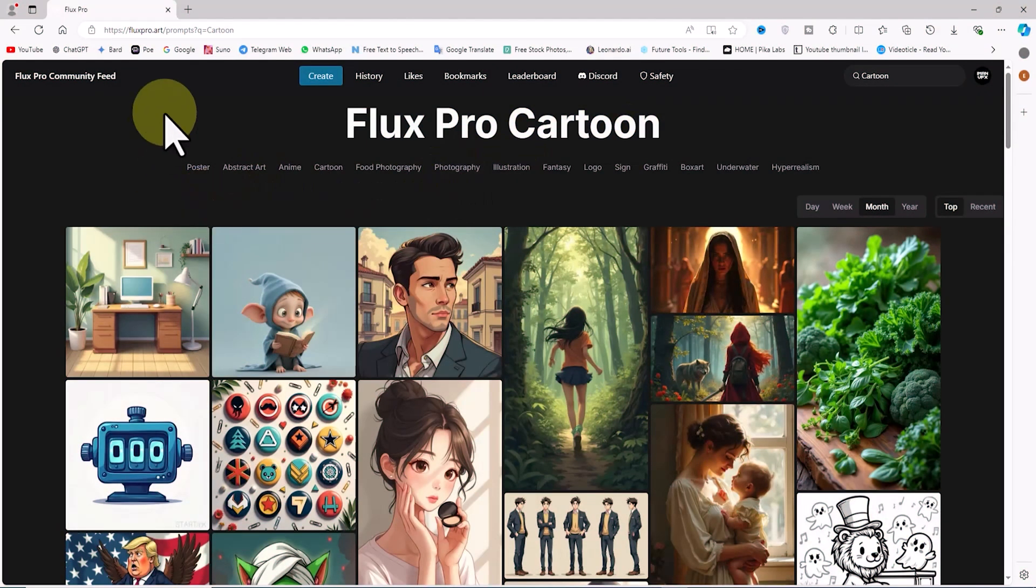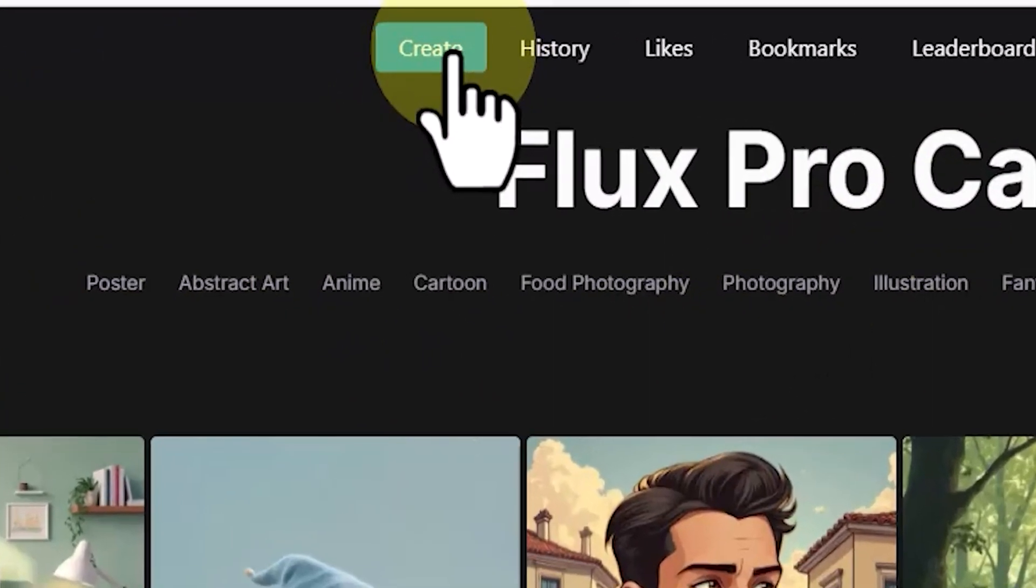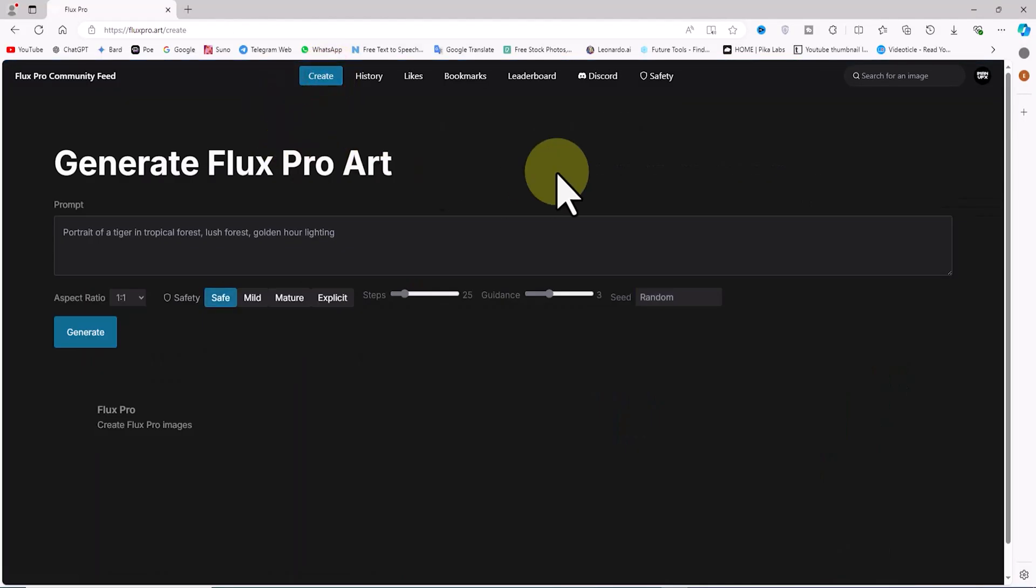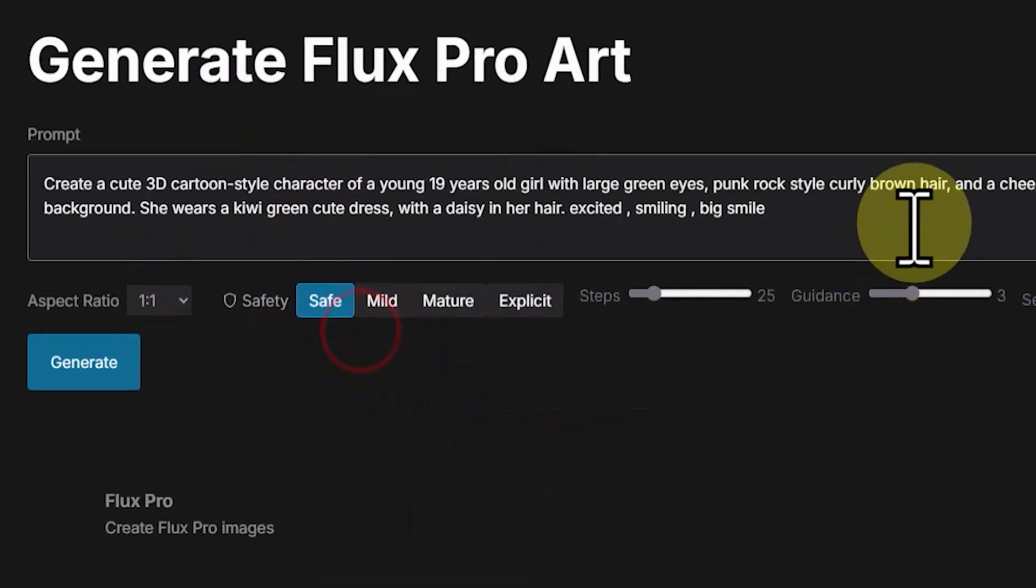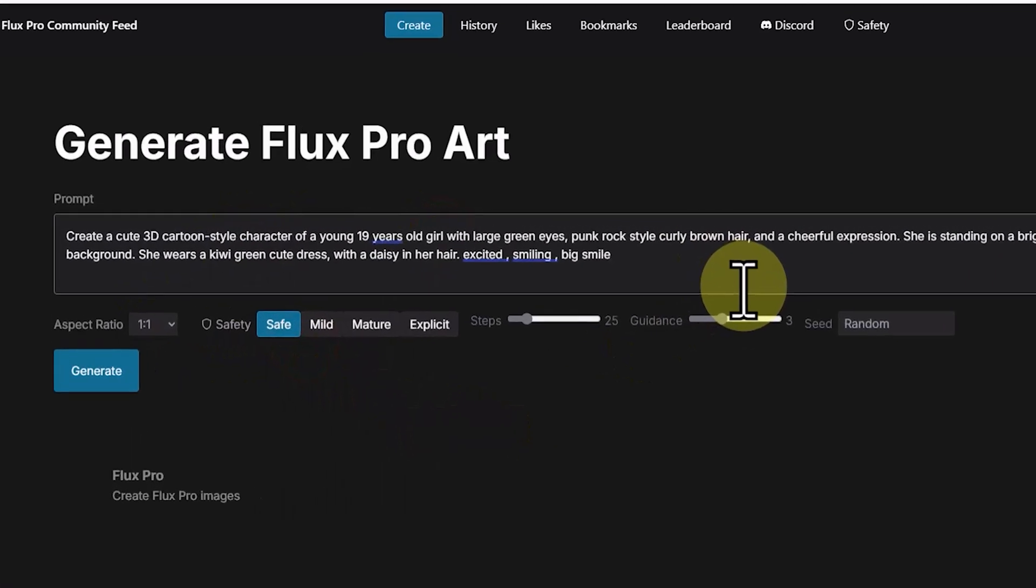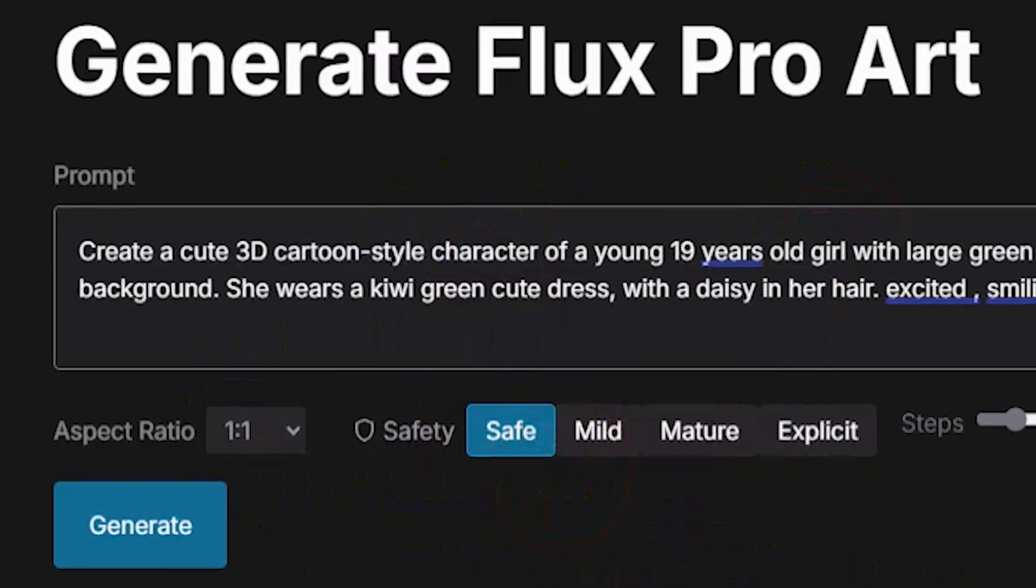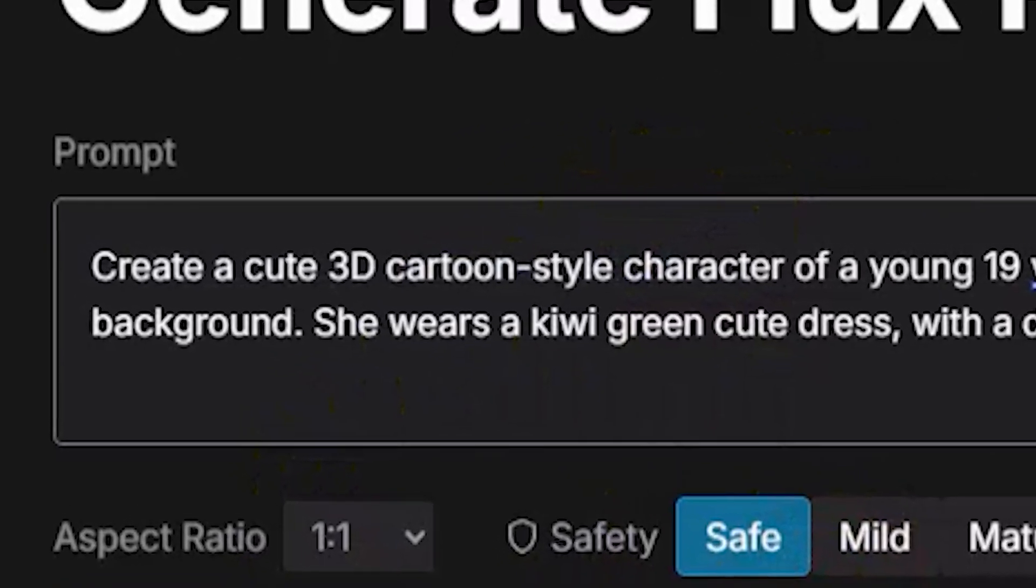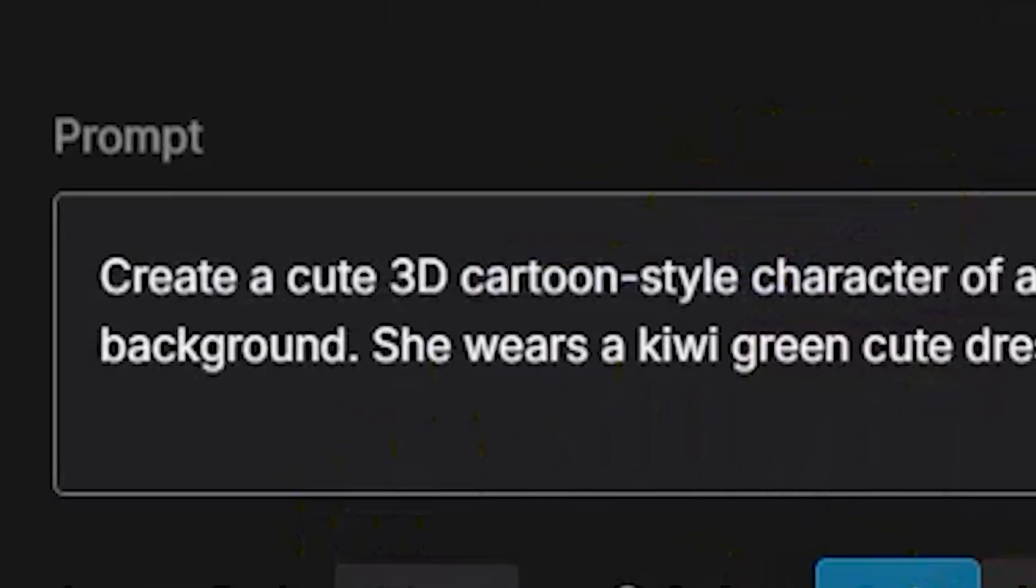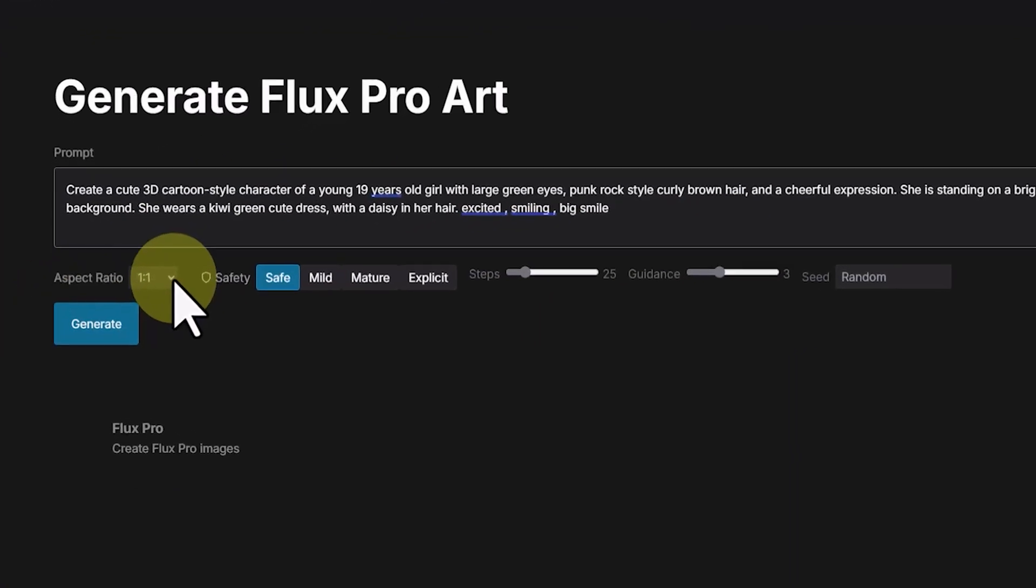After creating an account, you can enter the image generation section with the Flux Pro model by clicking on the create option. I've written a prompt in advance and I'll add it to the prompt box by right-clicking and selecting paste. Please pay attention to the prompt. In this prompt, I intend to generate a cartoon character in a 3D animation style, so I've added the phrase '3D cartoon style' to the prompt.